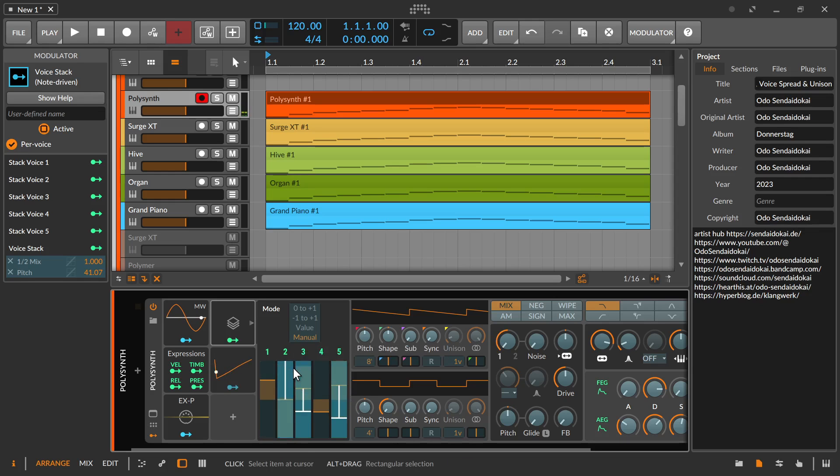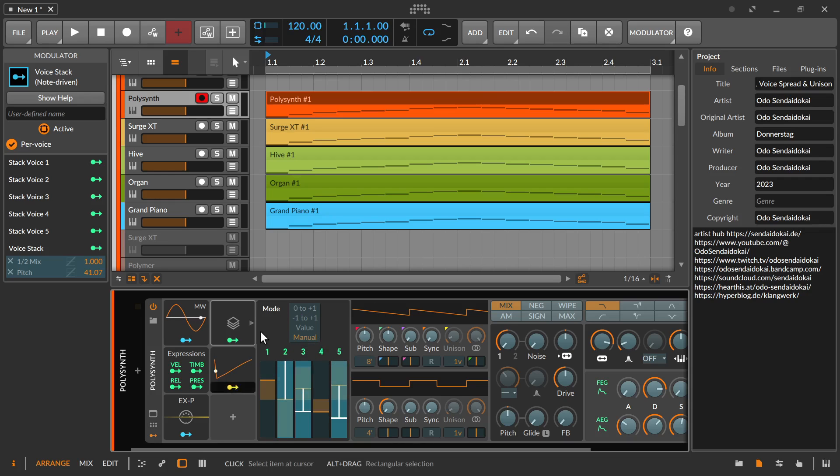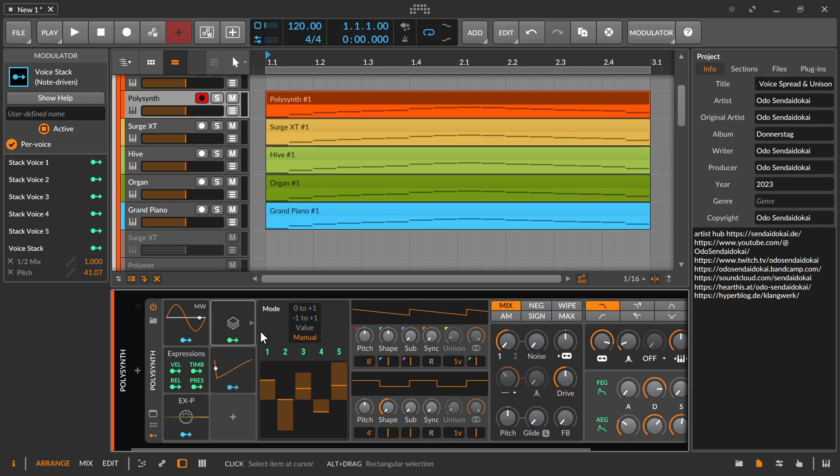This is all about voice stacking and the voice stacking modulator, where you can fine tune every one of those instances of those layered instruments. And at the end, this is simply like layering several instruments over each other and then changing some parameters to make them have some more movement and sound.